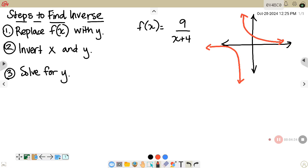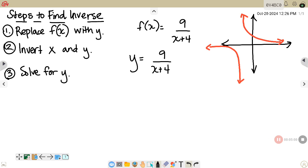On this next example, my function is f(x) = 9/(x + 4). If you graph it in your graphing calculator, you get a graph similar to the one on the right. It does pass the horizontal line test, meaning it is one-to-one, so we will be able to find its inverse. Following the three steps, I'll replace f(x) with y: y = 9/(x + 4). Then I'll invert x and y: x = 9/(y + 4).